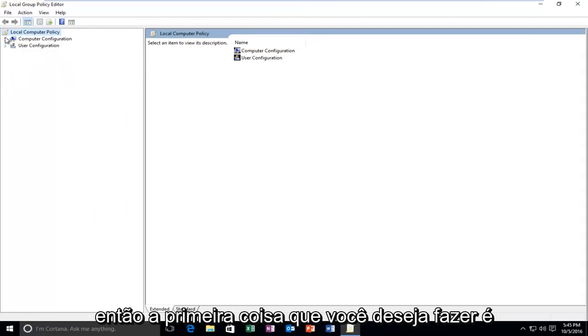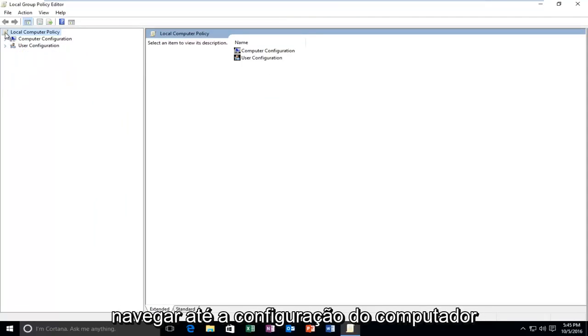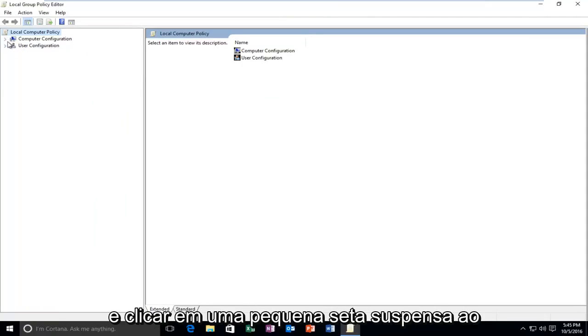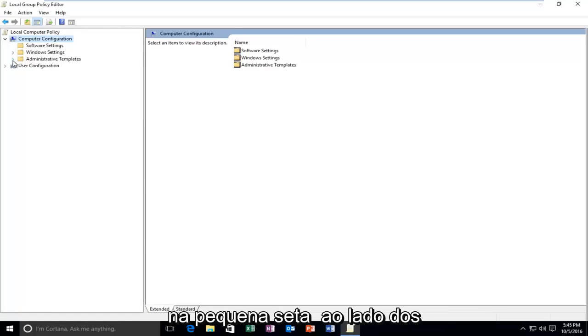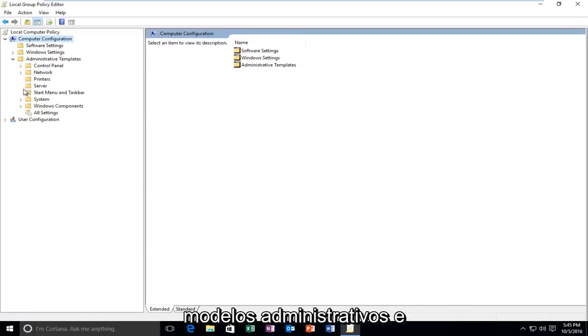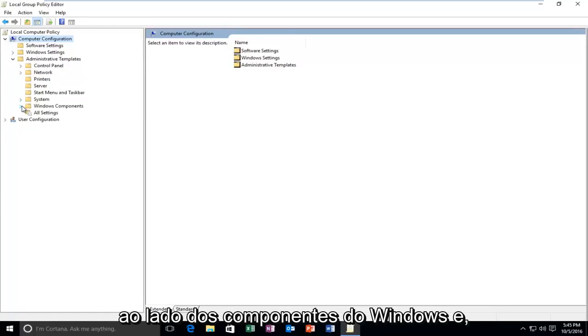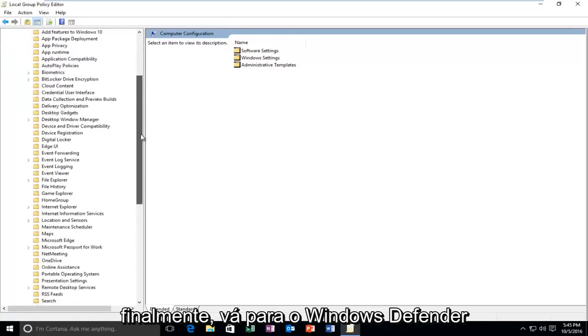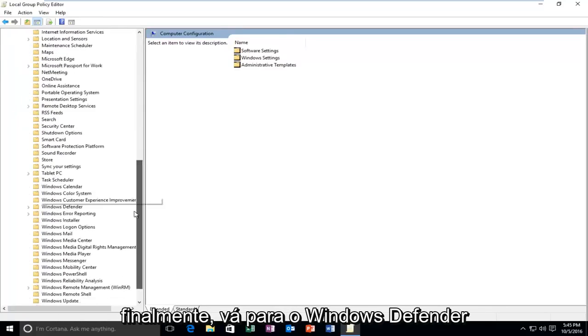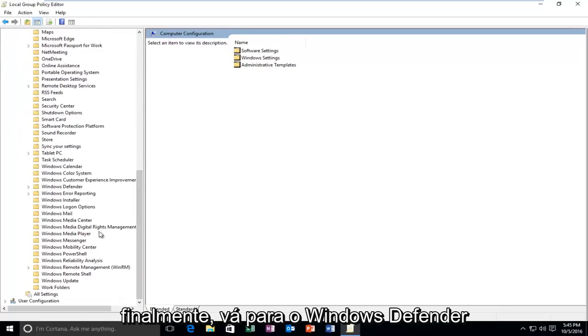So the first thing you want to do is navigate over to computer configuration and click on the little drop-down area next to that. Then you want to left-click on the little arrow next to Administrative Templates, and then the one next to Windows Components. And then finally head down to Windows Defender.